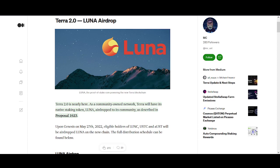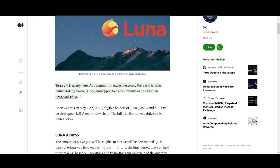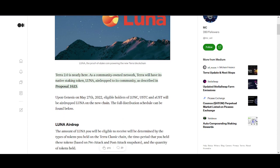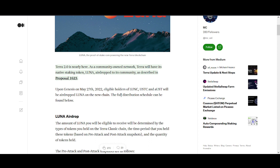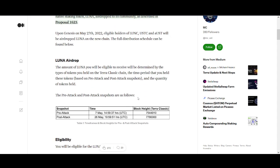Coming back to LUNA, LUNA 2.0 is nearly here. As a community-owned network, Terra will have its native staking token LUNA airdropped to its community. Genesis opens on May 27th, 2022. Eligible holders of LUNA Classic, UST Classic, and aUST Classic will be airdropped LUNA on the new chain.